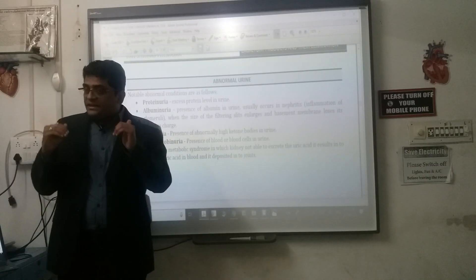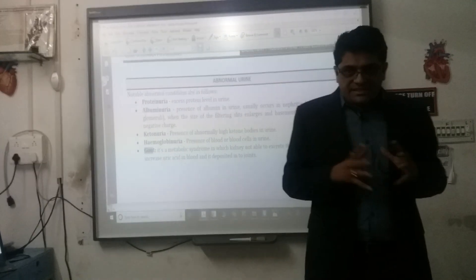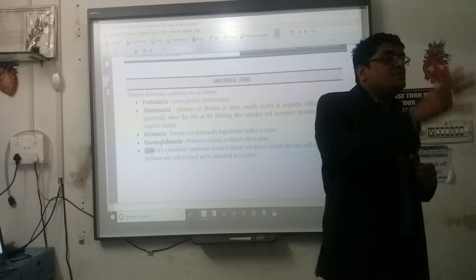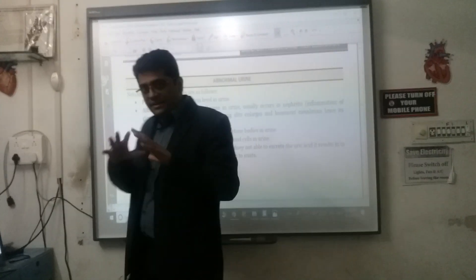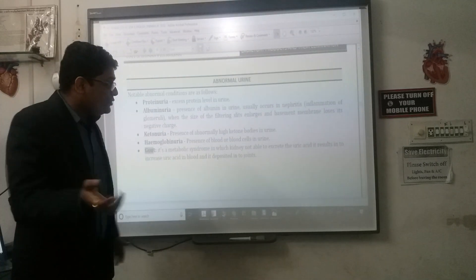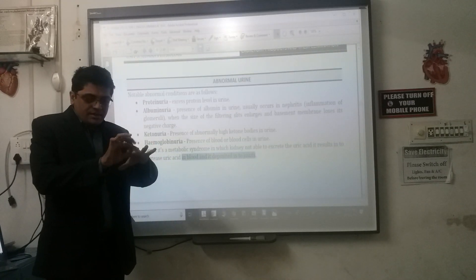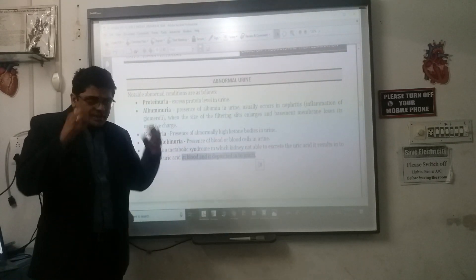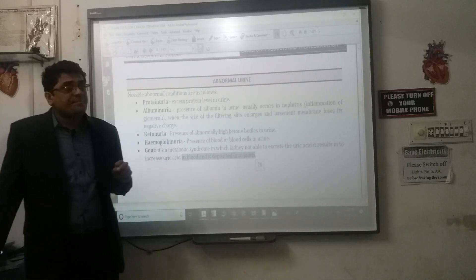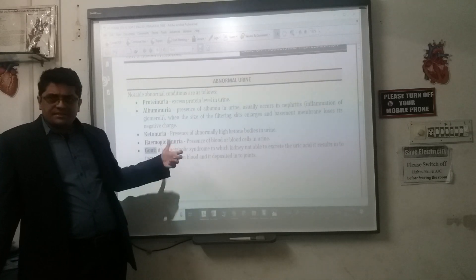Gout: if the kidney is not able to excrete uric acid properly — uric acid being a nitrogenous waste — the uric acid level increases in the blood. When uric acid increases in the blood, it gets deposited into the joints, leading to stiffness of the joints. This condition is known as gout.